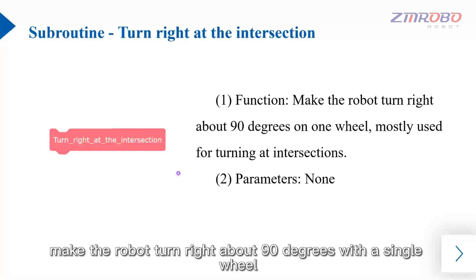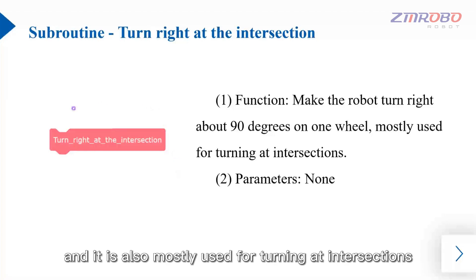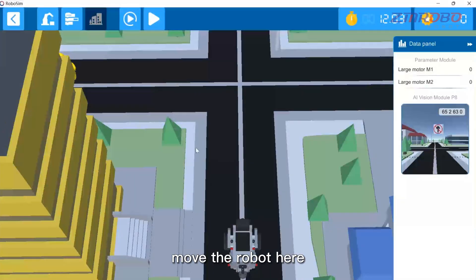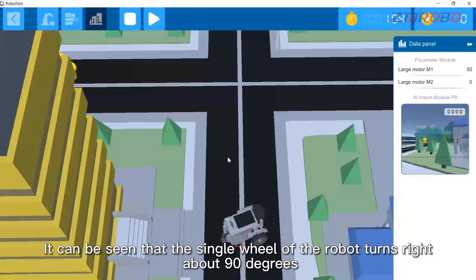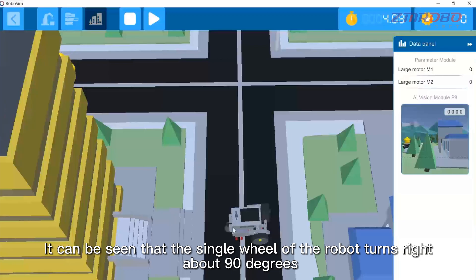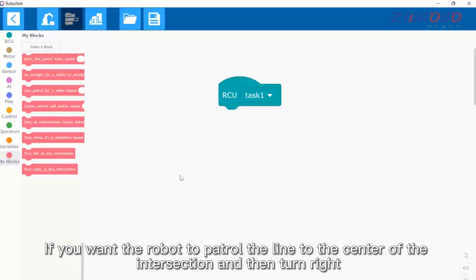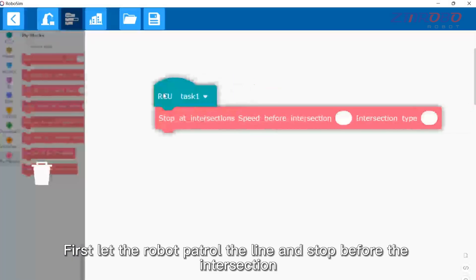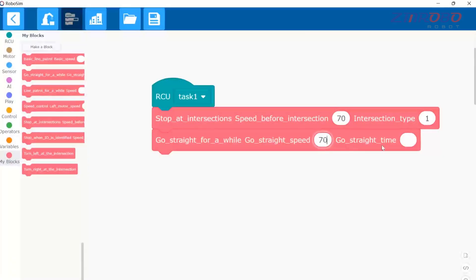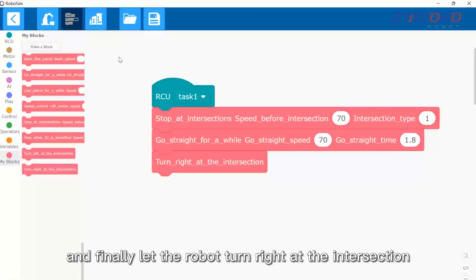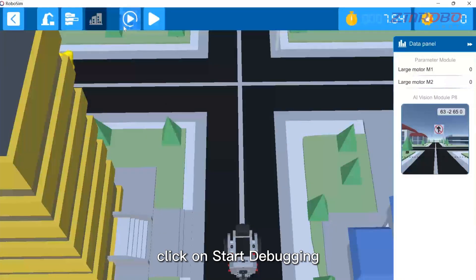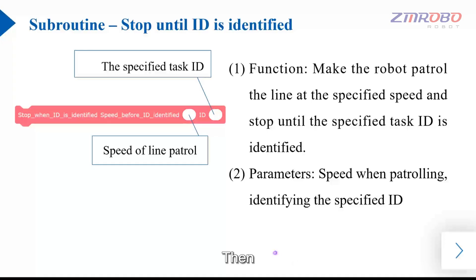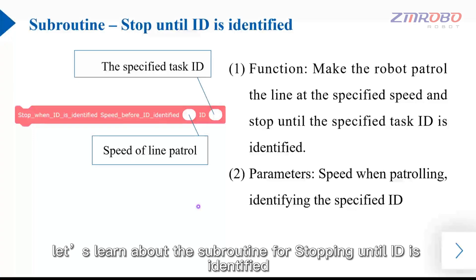The subroutine for turning right at an intersection can make the robot turn right about 90 degrees with a single wheel, also mostly used for turning at intersections. Drag out the module of turning right at the intersection, switch to the simulation interface, move the robot, and click on start debugging — the robot's single wheel turns right about 90 degrees. To have the robot patrol the line to the center of the intersection and then turn right, first let the robot patrol and stop before the intersection, then go straight for a while, and finally turn right. Start debugging and you can see the robot walks to the center of the intersection and then turns right.